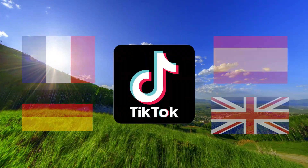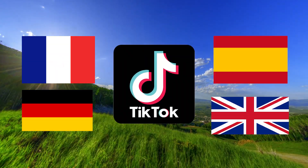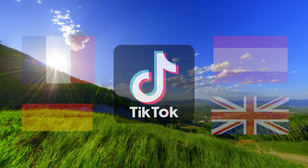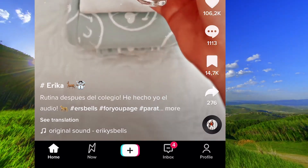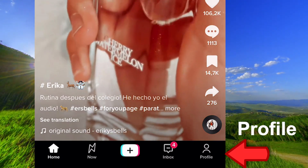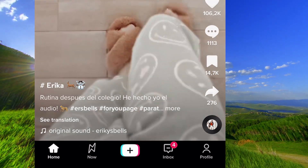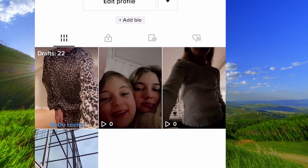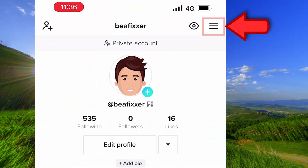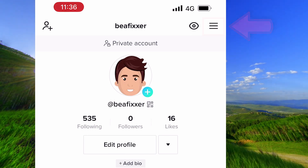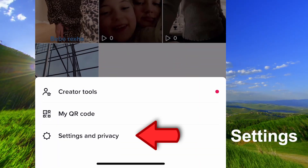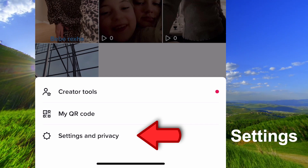In this video I will show you how to change language on TikTok. Open the app and go down to your profile, go up to the three lines, and tap on Settings and Privacy.